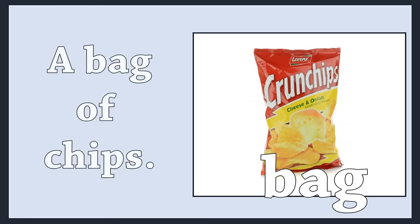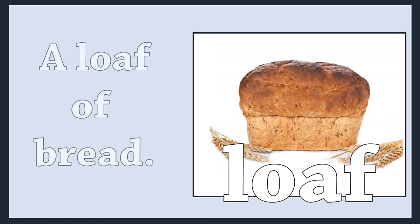Bag. A bag of chips. Loaf. A loaf of bread.